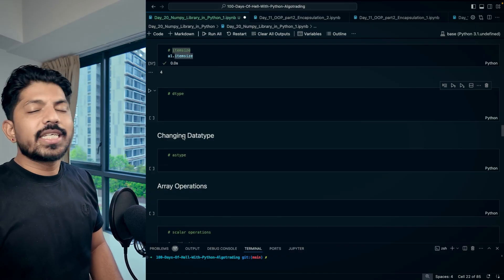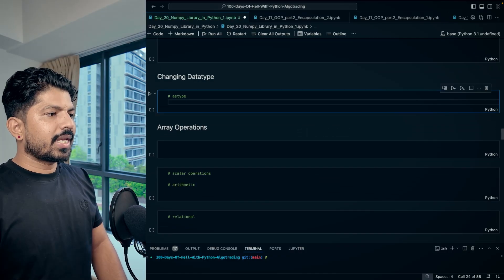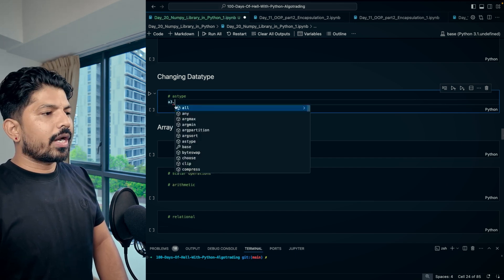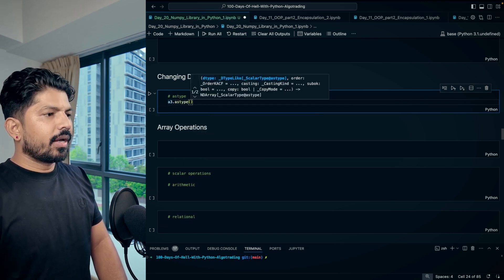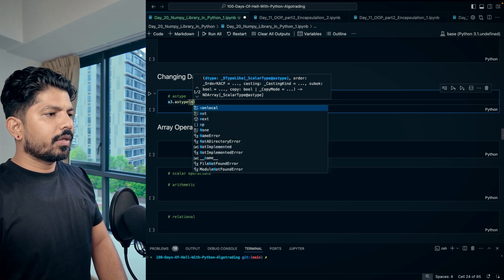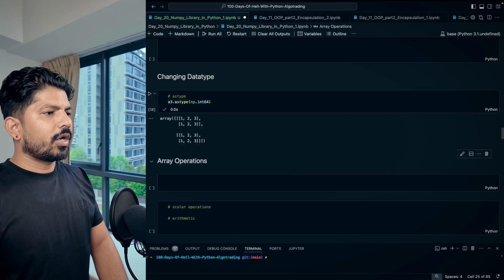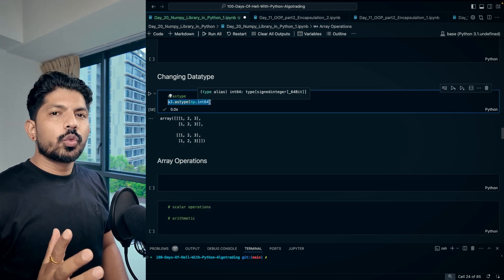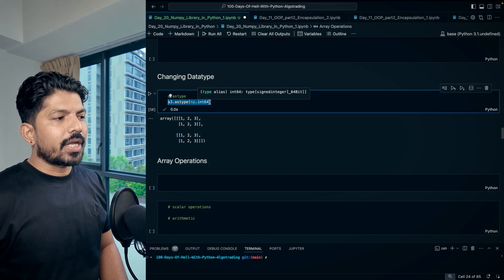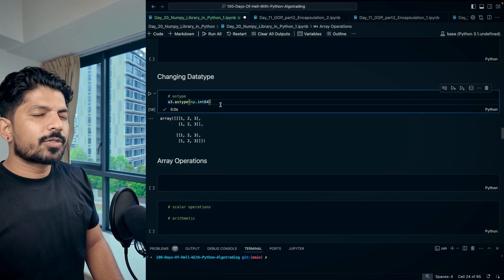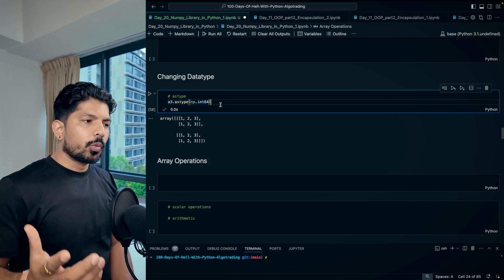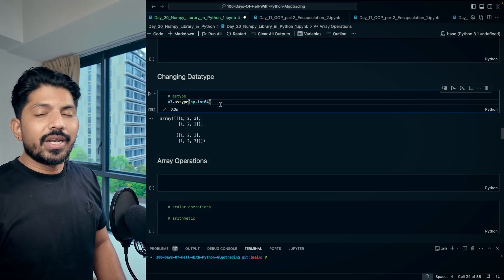To change the data type of an existing array, use the 'astype' method. For example, 'a3.astype(np.int64)' converts the array to 64-bit integers. There are two ways: assign the dtype while creating the array using the dtype parameter, or change it later using astype. These are simple operations — practice them with the provided questions and tasks.